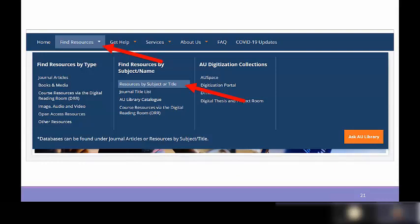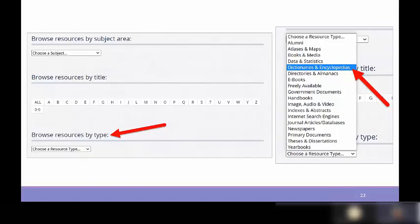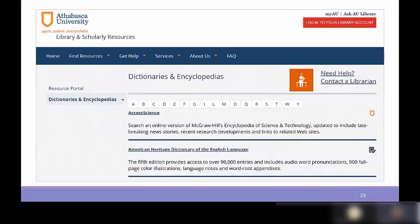One resource the library has is discipline-specific reference works including dictionaries, encyclopedias, handbooks, and manuals — reliable alternatives to Wikipedia. On the library homepage, go to 'Find Resources,' then 'Resources by Subject or Title,' which brings you to the browse resources page. Under 'Browse by Type,' you can find dictionaries and encyclopedias, including science encyclopedias and Oxford Reference encyclopedias, where you can search any term across all of Oxford's reference materials.